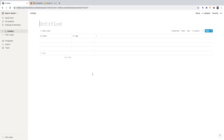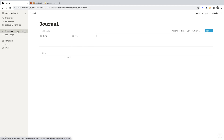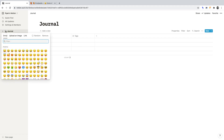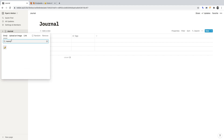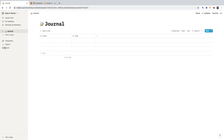That will turn our page into a table. In this table, we'll store each journal entry. Let's title this table Journal. On the left, we can see that our page name has changed to Journal. If we click the icon next to it, it will open up emojis from which we can select. I'll find the memo emoji to represent our journal.